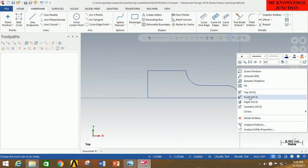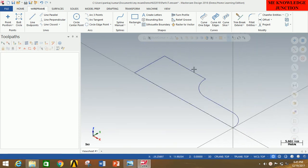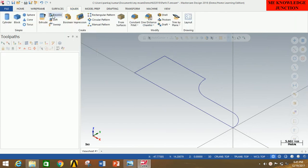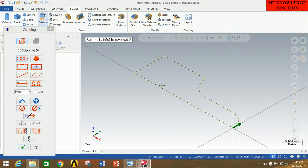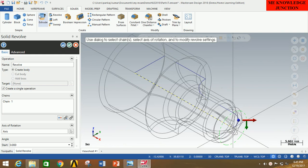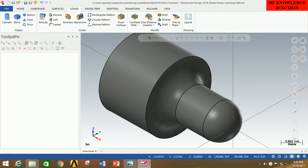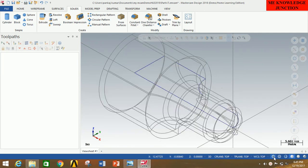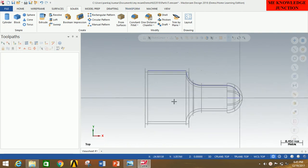Now go to Isometric view by clicking the right mouse button. Click on Solids, click on Revolve, then click on Chain and select the first chain and the last chain, then click OK. Select the axis of revolution and click OK. To get the solid view, click on Shaded with Edges. This is the solid view. We then return to Wireframe view and Top view by right-clicking the mouse.